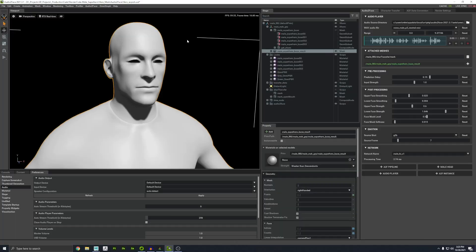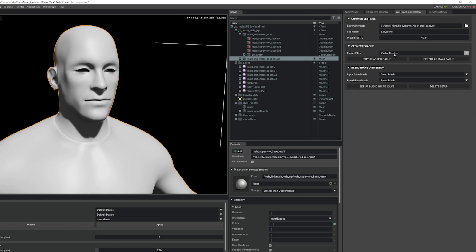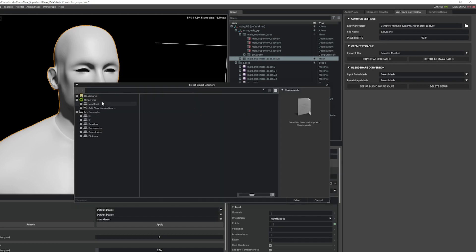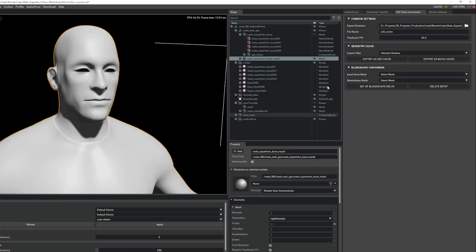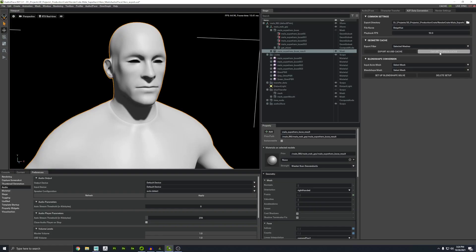How do we get this data out and into our 3D package? I'm going to click on the character's head, go to the Data Conversion tab, and click Export Filter — switching that from visible meshes to just selected meshes. I'll choose the same folder where I previously exported the USD and give the file a specific name. Where it says Playback FPS, this actually increases the quality of the animation rather than the playback speed. It says Export as USD Cache, which is a universal format, but since I'm using Maya I'll use a Maya cache. Press Export — it runs through the animation and it's done.